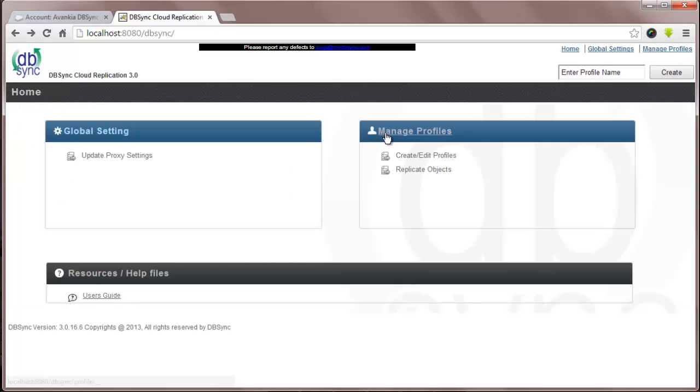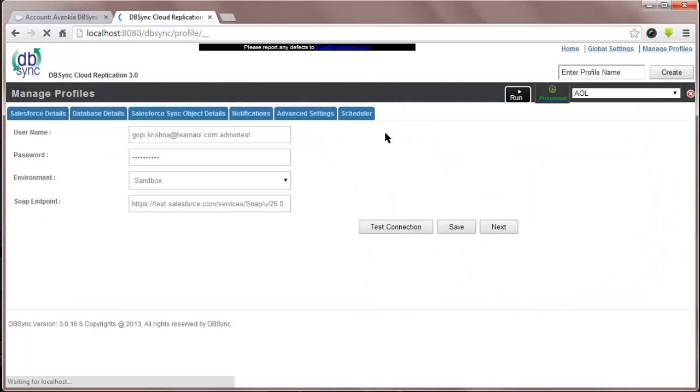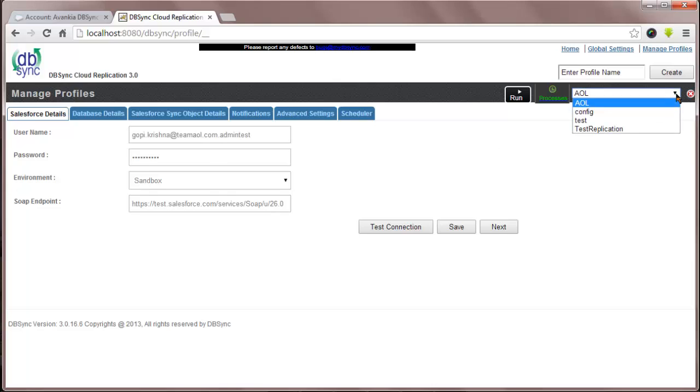Manage Profiles is where you can define your own replication profiles. You can have multiple profiles configured for replication between Salesforce and database. I have Test Replication as one of the profiles which is configured in my system which I'll pick for the demo.